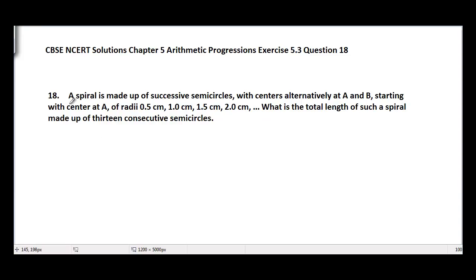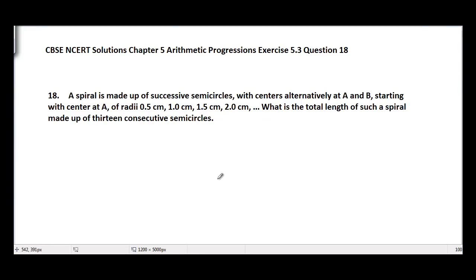The problem is: a spiral is made up of successive semicircles with centers alternatively at A and B, starting with center at A, of radius 0.5 cm, 1 cm, 1.5 cm, 2 cm and so on. What is the total length of such a spiral made up of 13 consecutive semicircles?